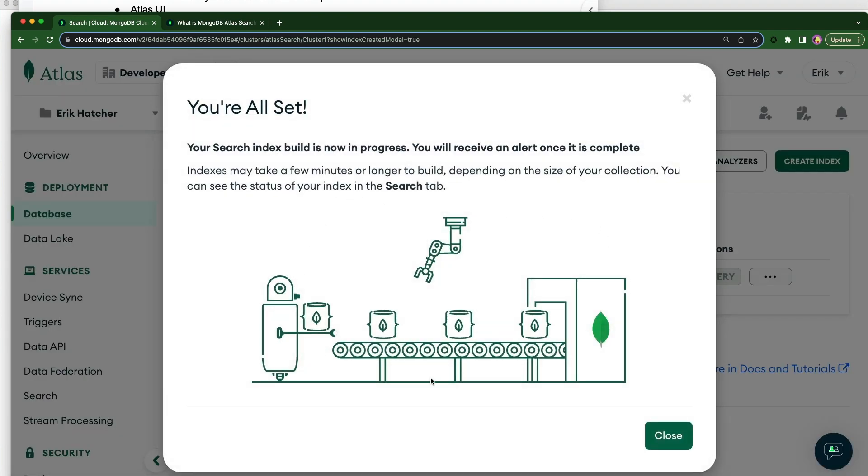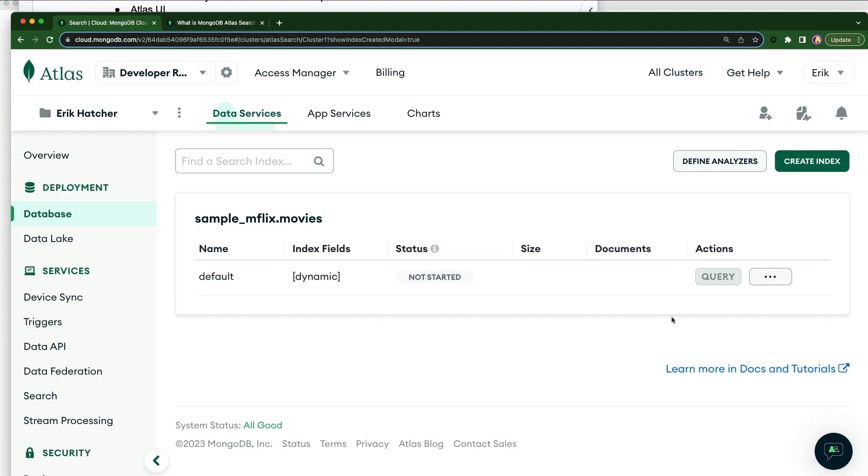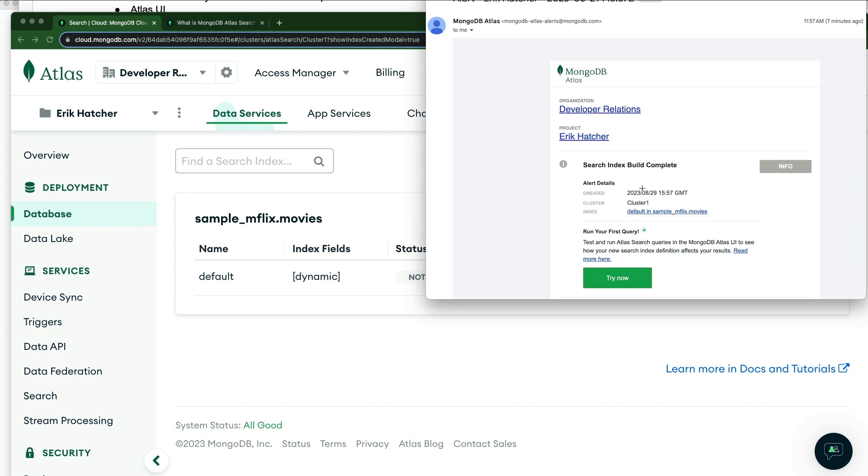Now our handy-dandy robot here is in the background spinning up a cluster of three search nodes, allowing your data to be indexed and replicated. And now our data is being indexed. We'll eventually get an email a few minutes later that shows that our index has been completed.